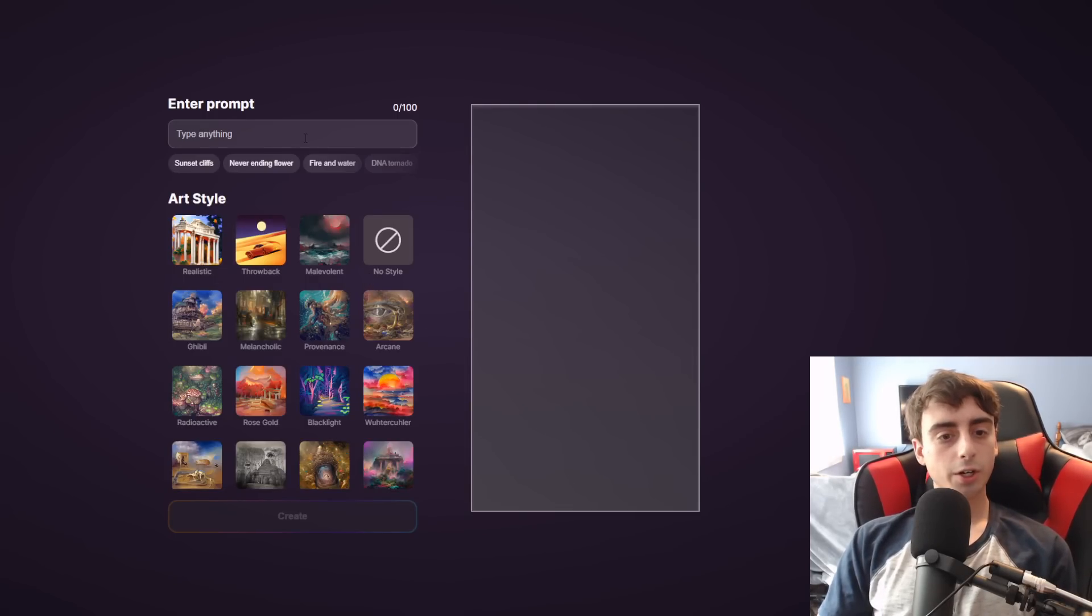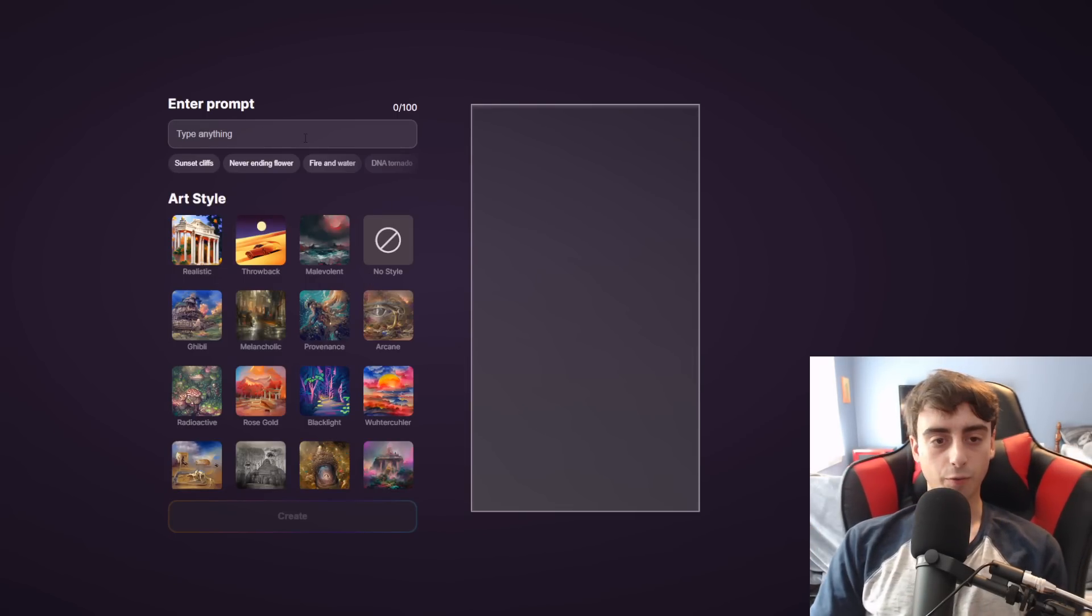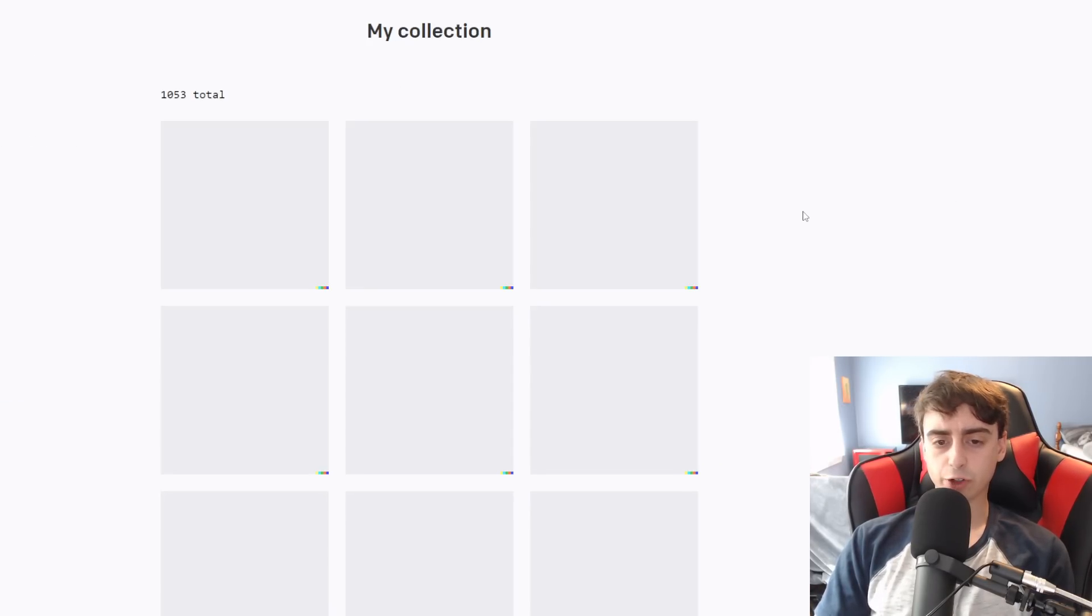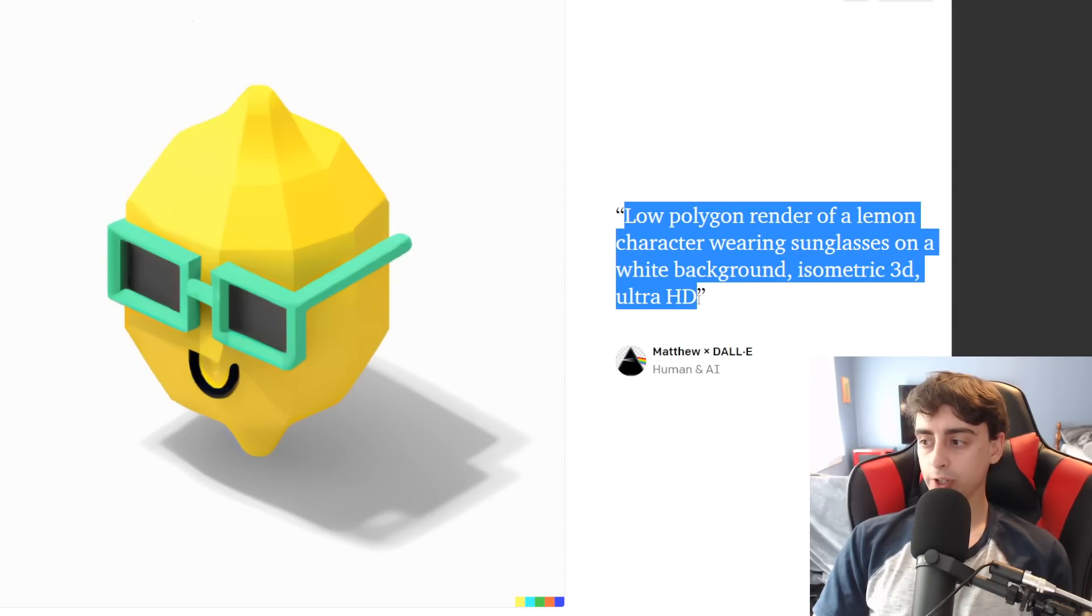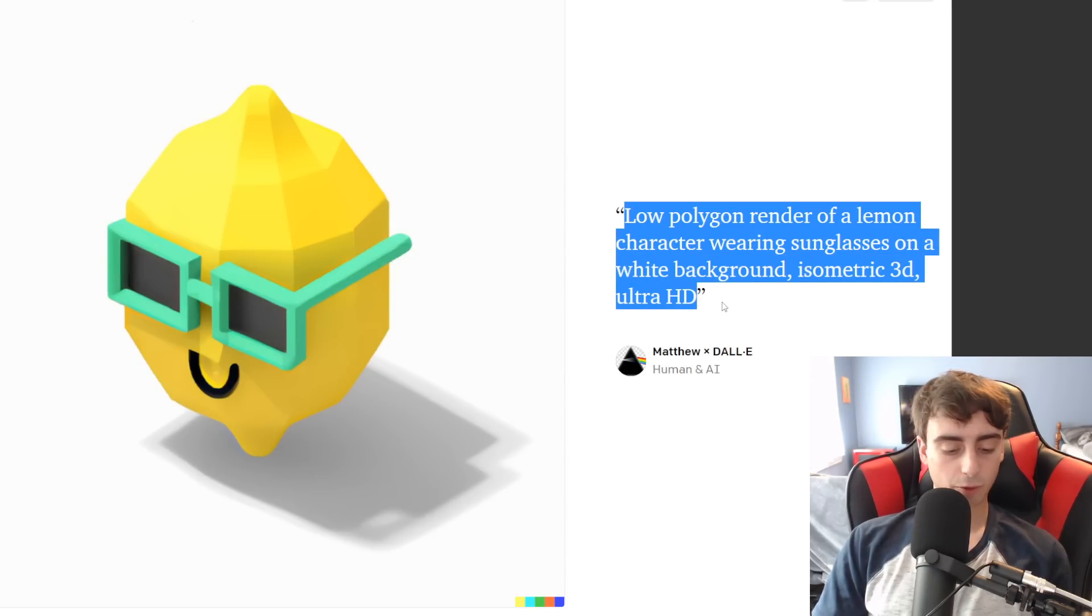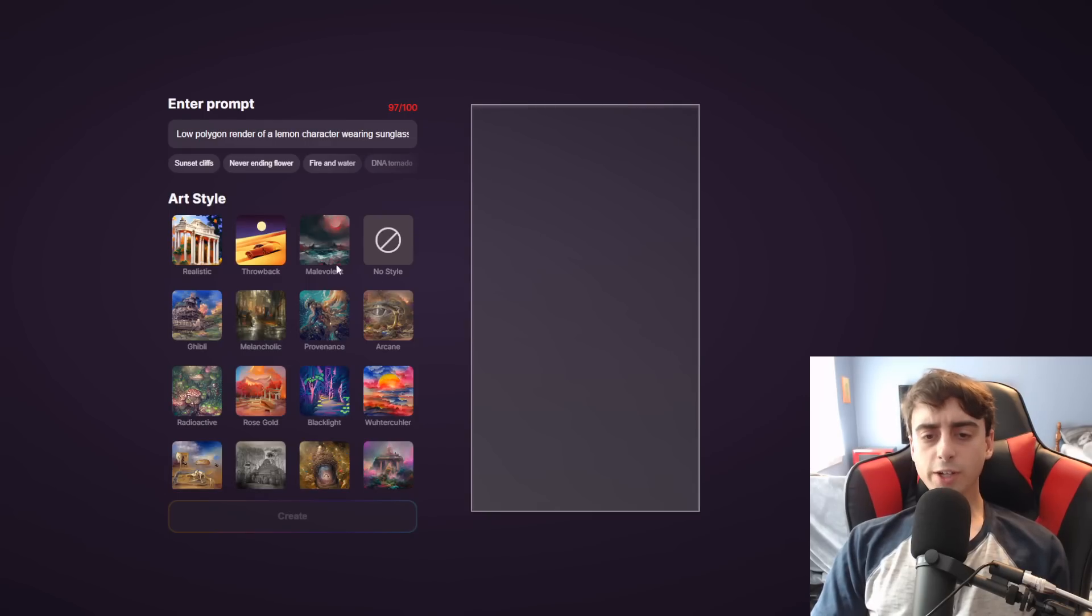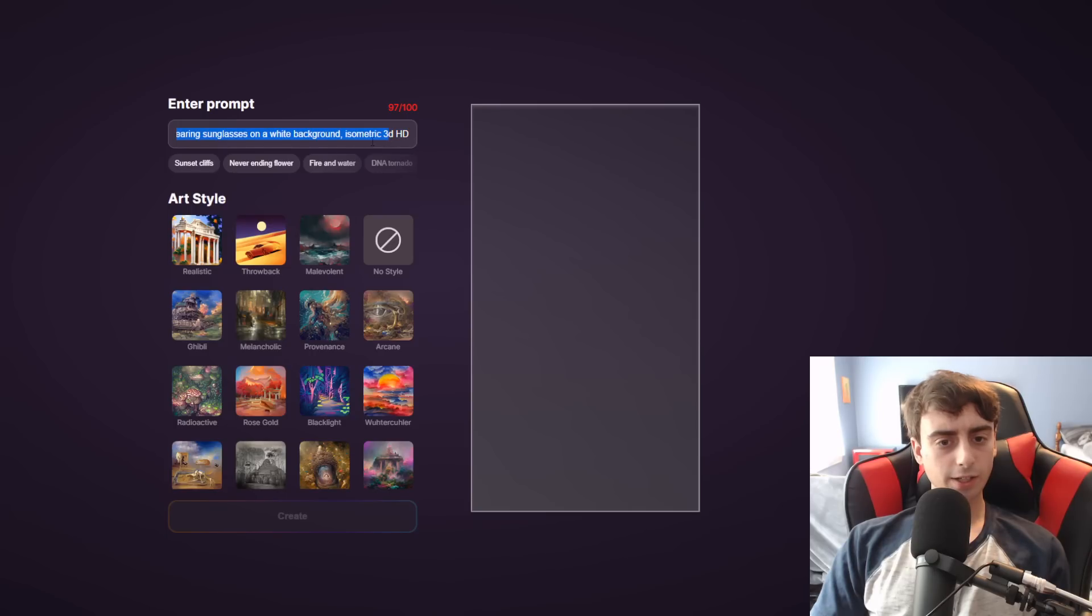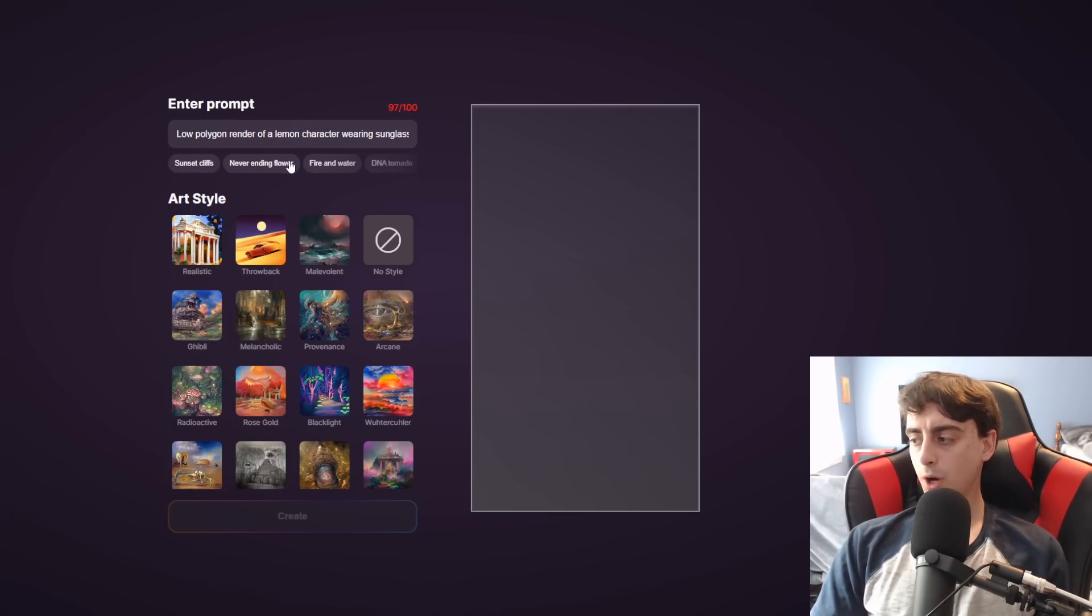Taking a look here, we have up to 100 characters for the prompt. And today, I actually want to give some of my Dolly 2 prompts a try. Let's start with this low-polygon render of a Lemon character. So we actually almost ran out of characters here with this one. I guess it is kind of a complex little prompt. And as you guys can see through these, they actually have some test prompts you can use.